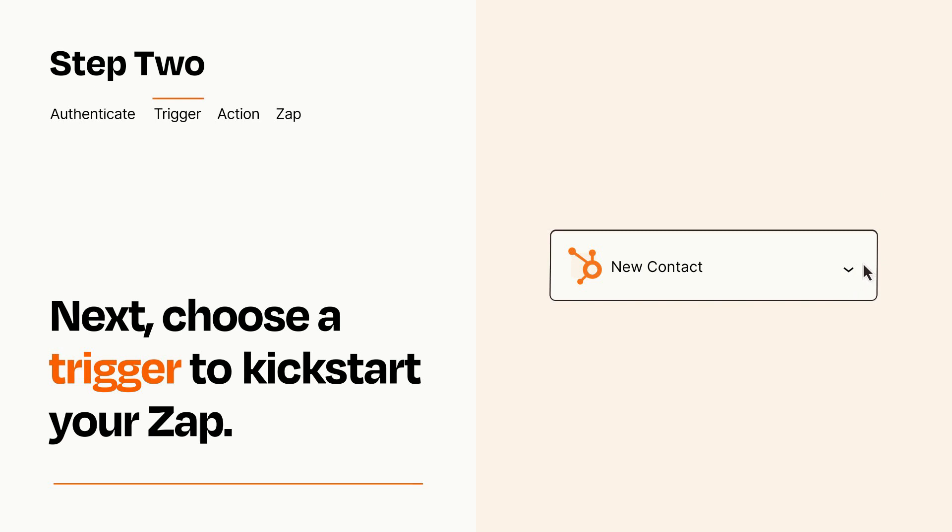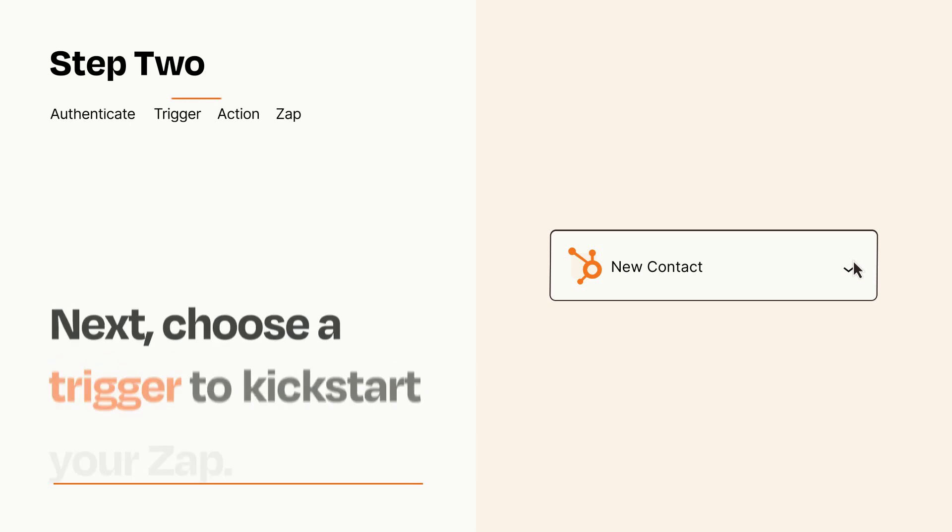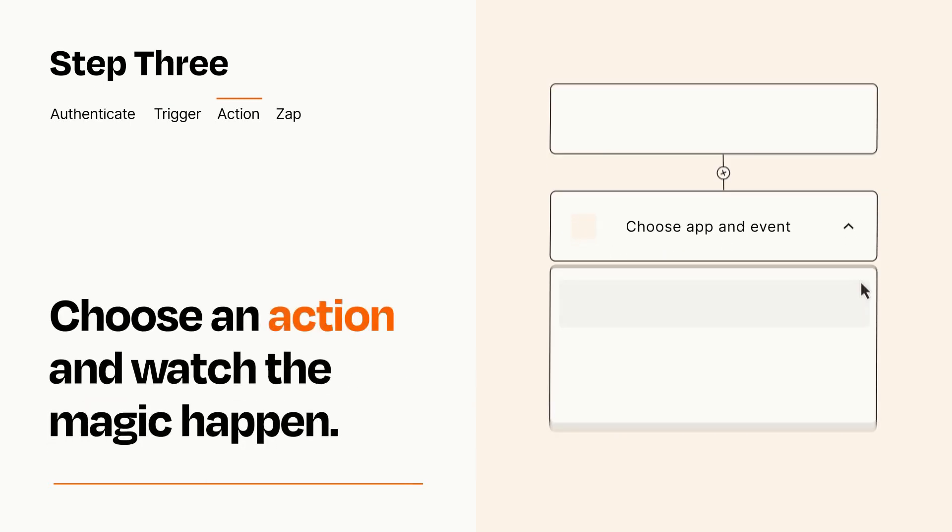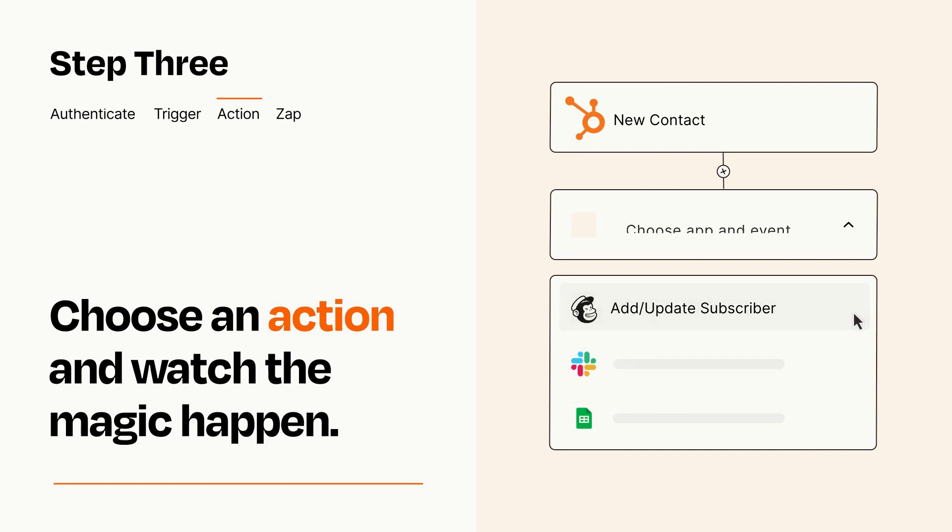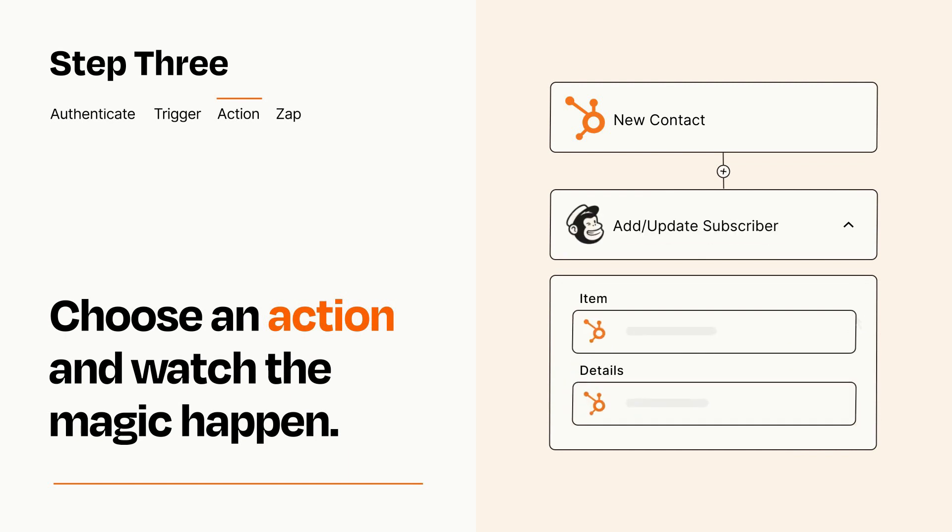This last part is where the magic happens. Choose the action you want to happen in your target app. You'll see a bunch of fields where you can specify the details of your Zap. You can type free form text or pull data in from your trigger step as needed.